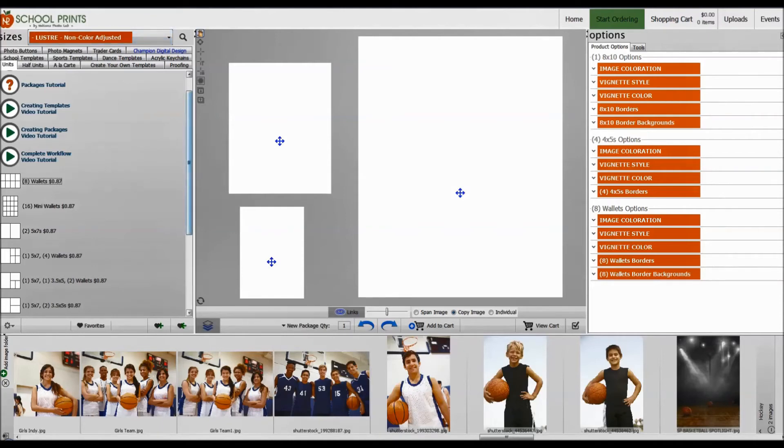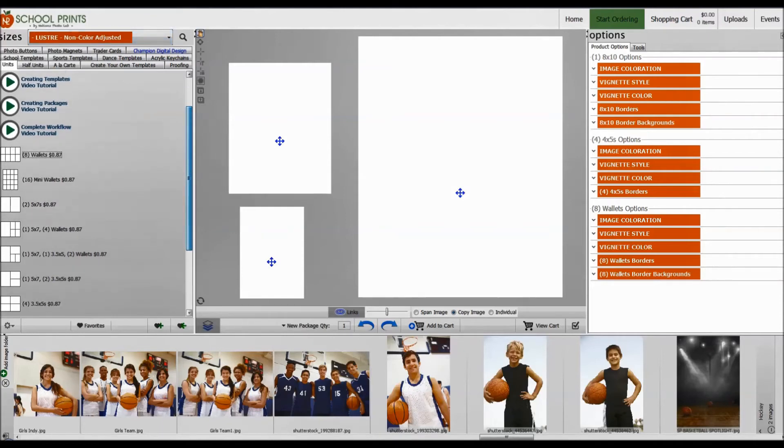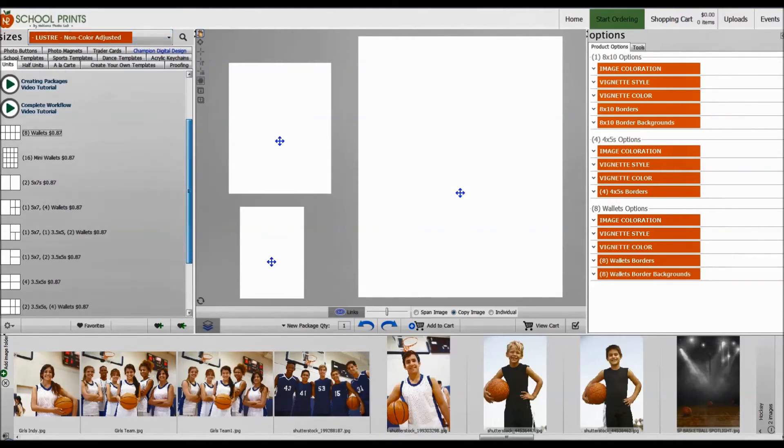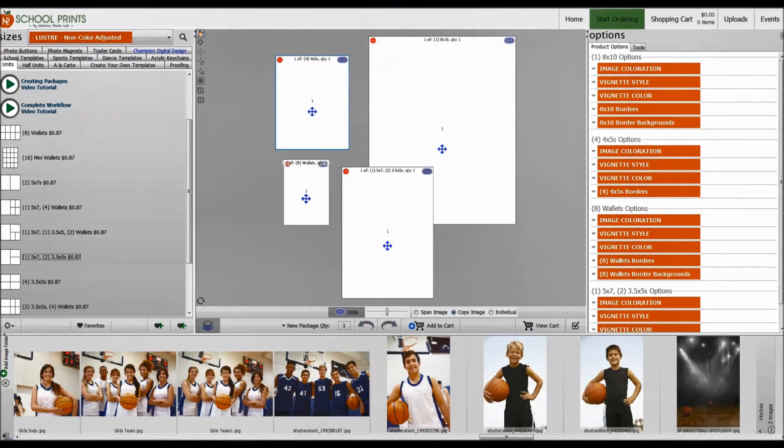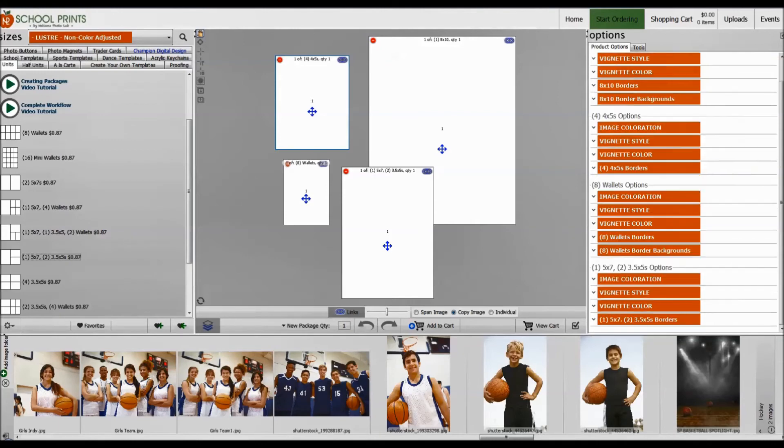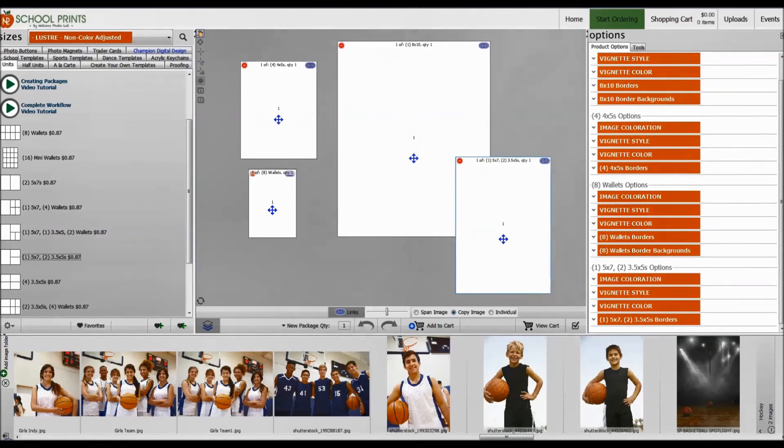Let's go ahead and add one more unit to my package. I'm going to go ahead and add the 5x7 with two 3.5x5s, drag and drop. Okay, you can see now that I have four units here.